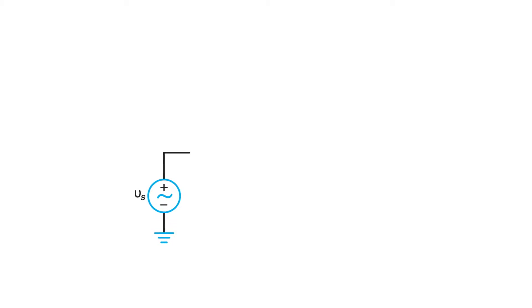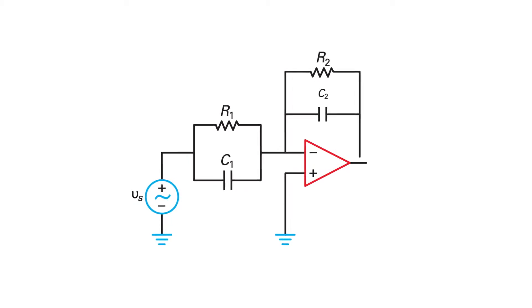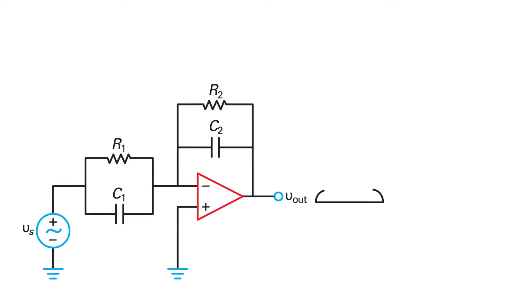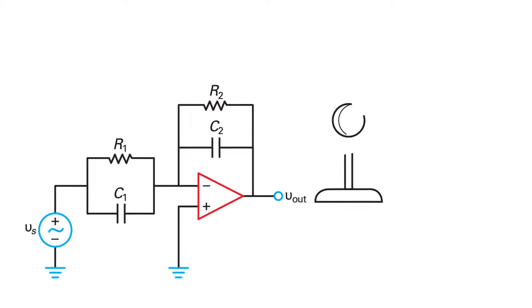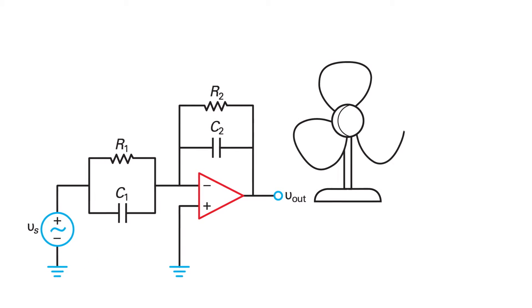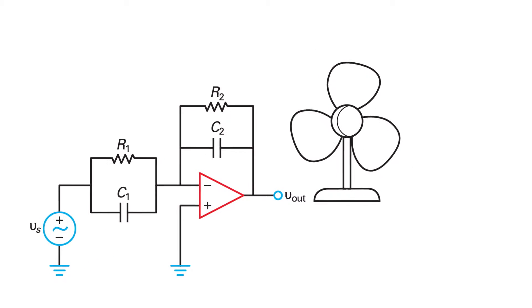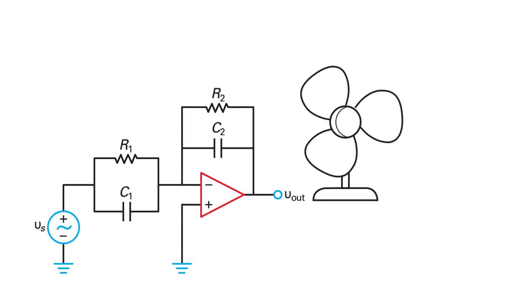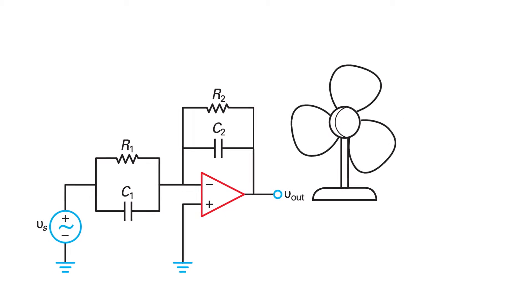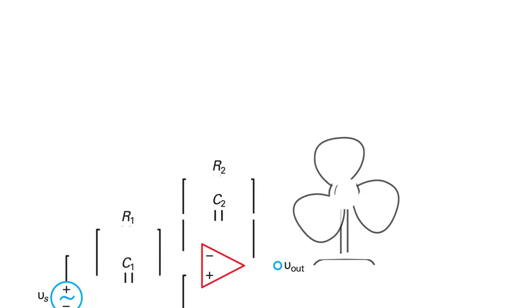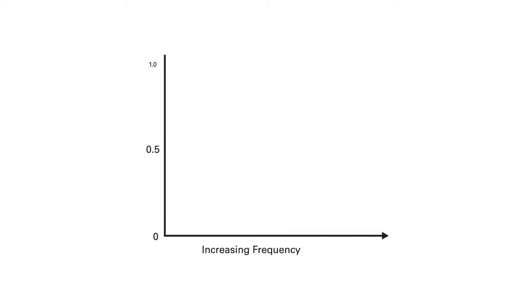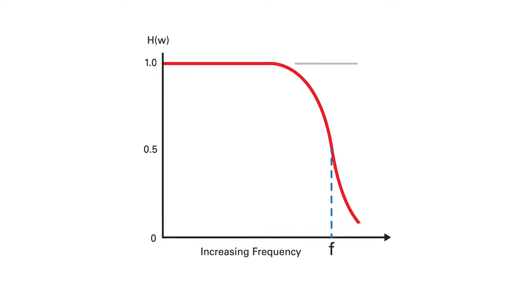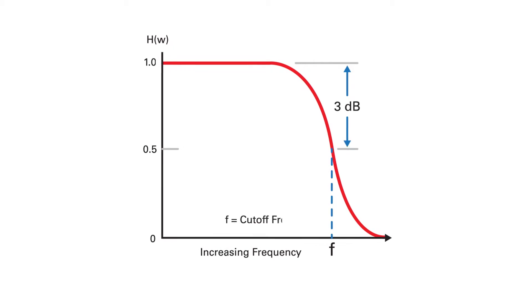As you know, active filters are very common building blocks of electronic circuits. When a student is introduced to the concept for the very first time, a single low-pass op-amp filter, such as the one shown here, is a good example to explain the circuit theory and how to mathematically calculate the cutoff frequency.